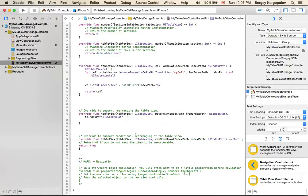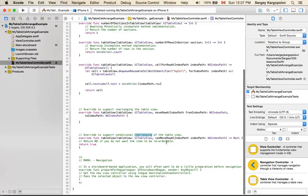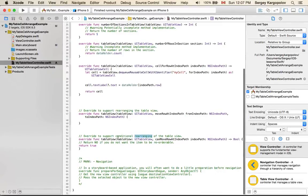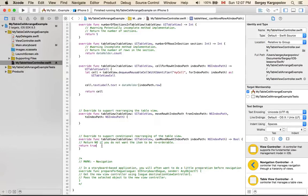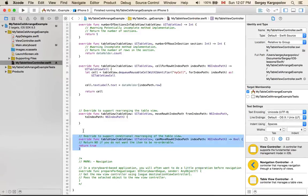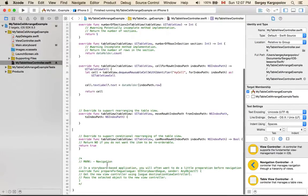The function below also has to do with conditional rearranging of table view cells. It always returns true, and this is what we need. We need every single cell to be rearrangeable, so I will leave it uncommented. The next one has to do with navigation, so I will leave it commented. I don't need it.